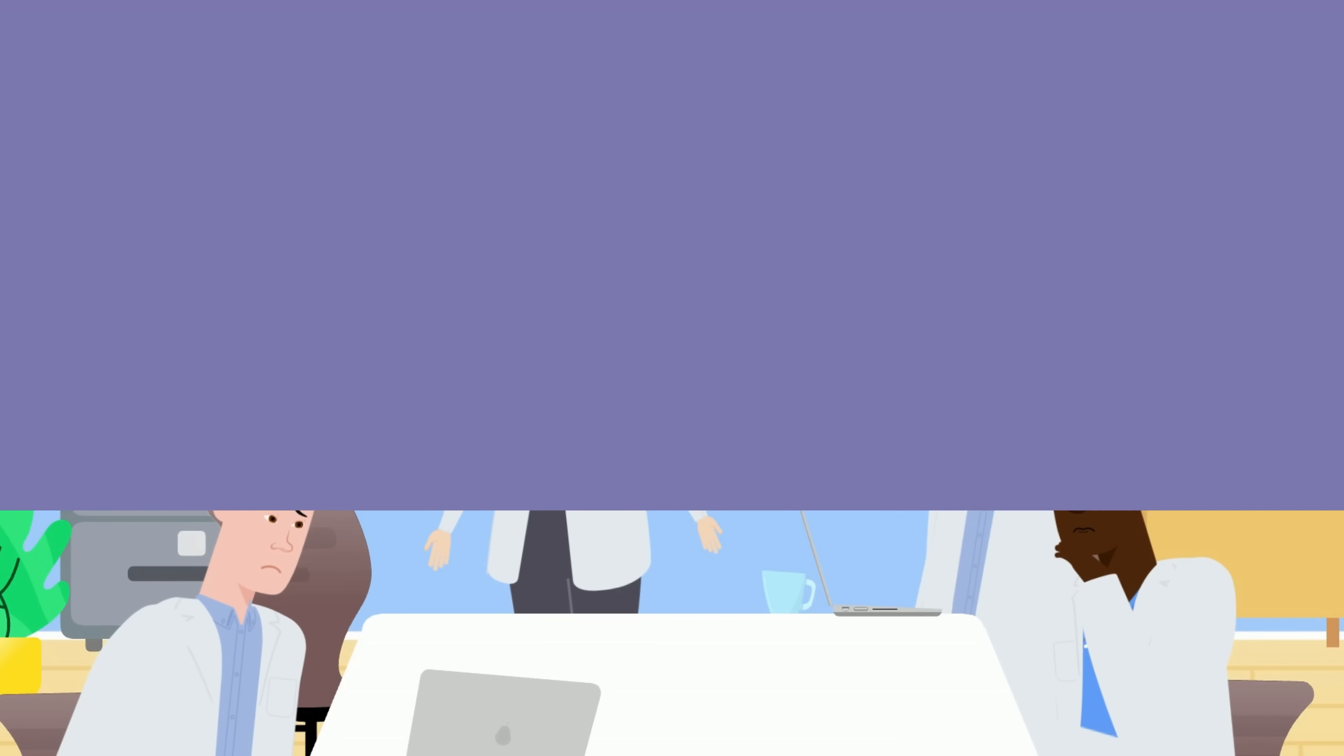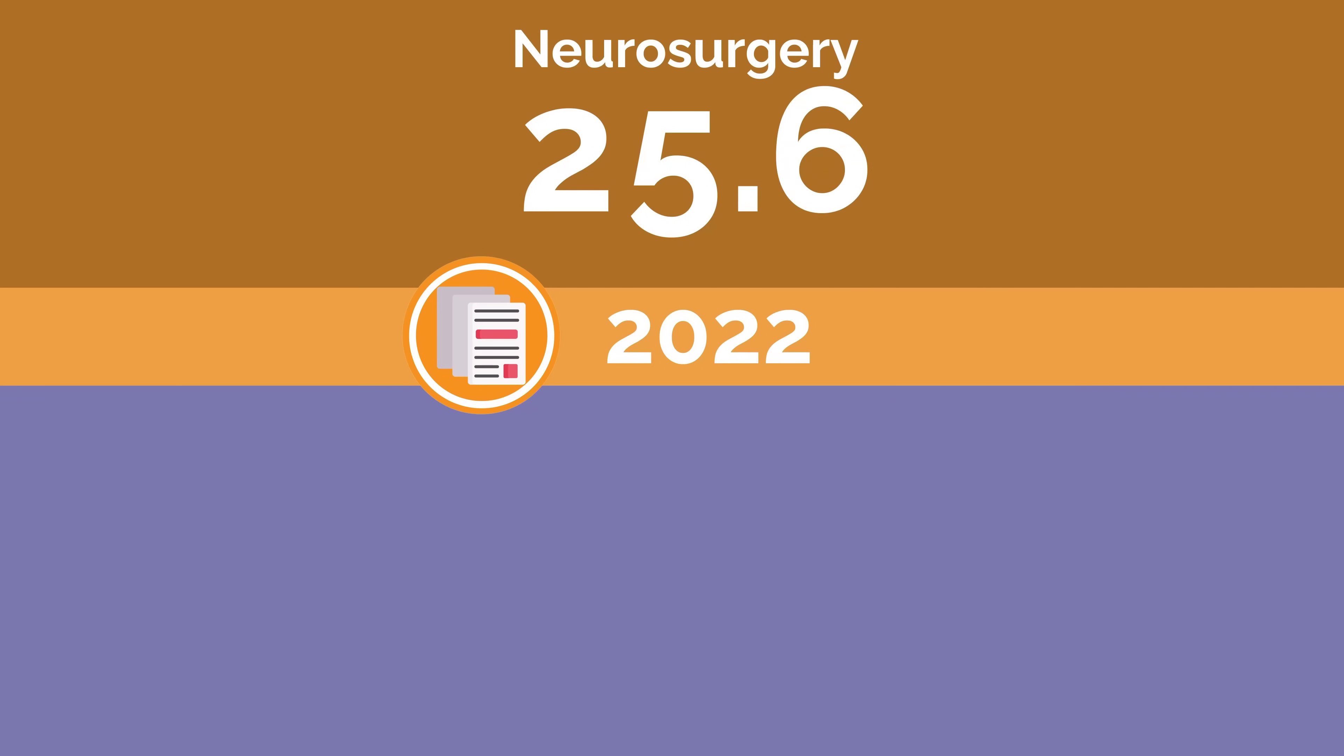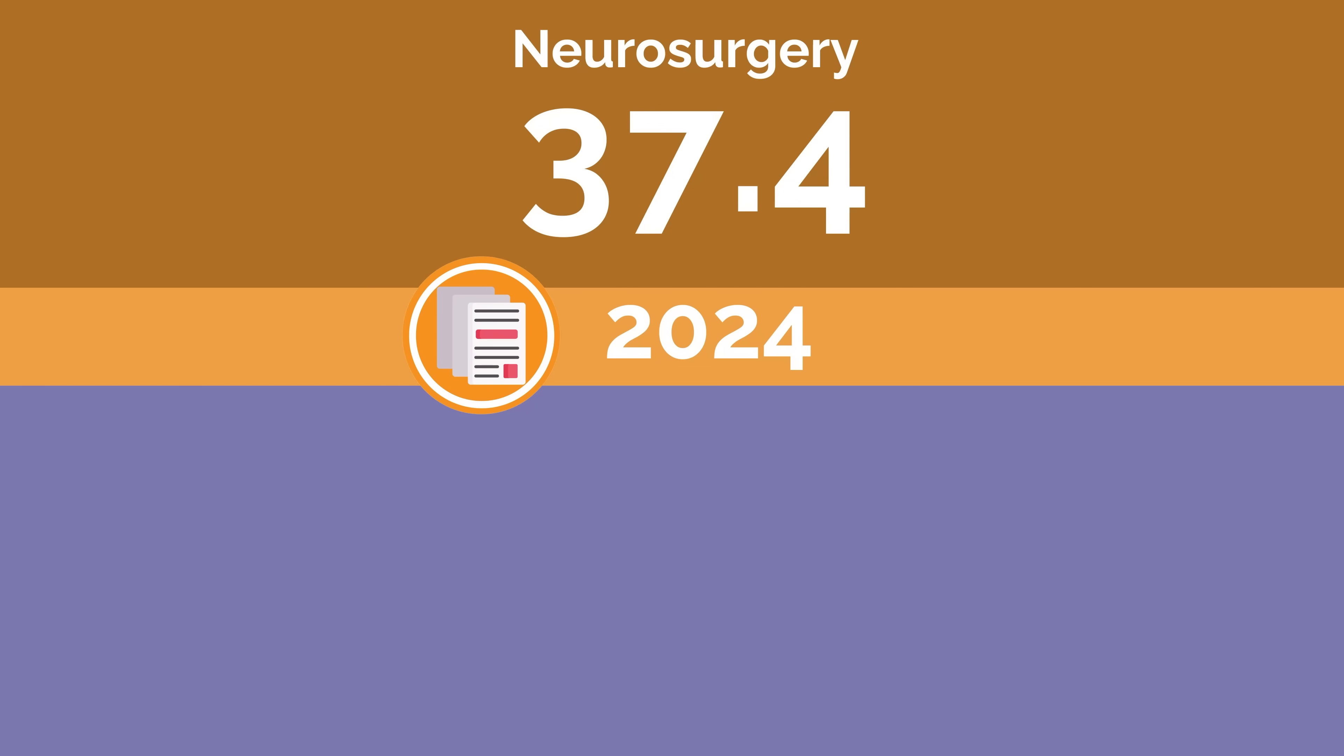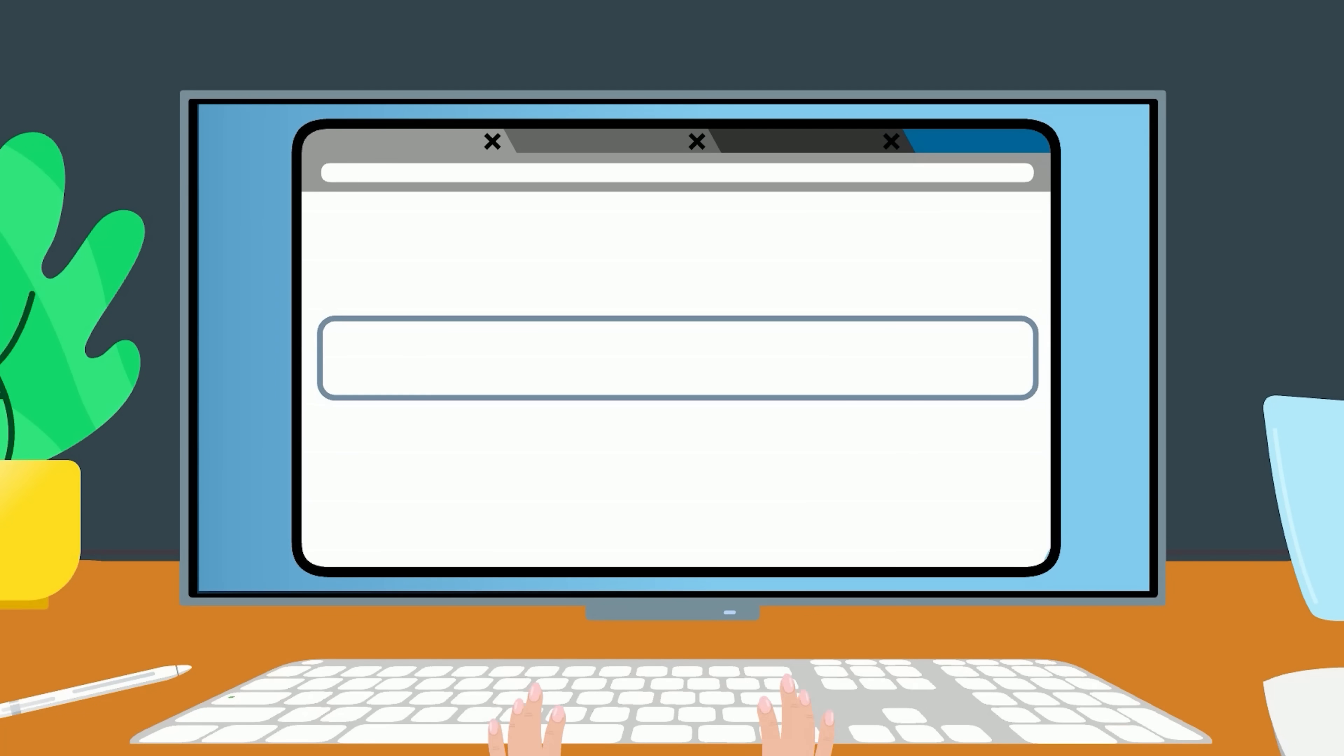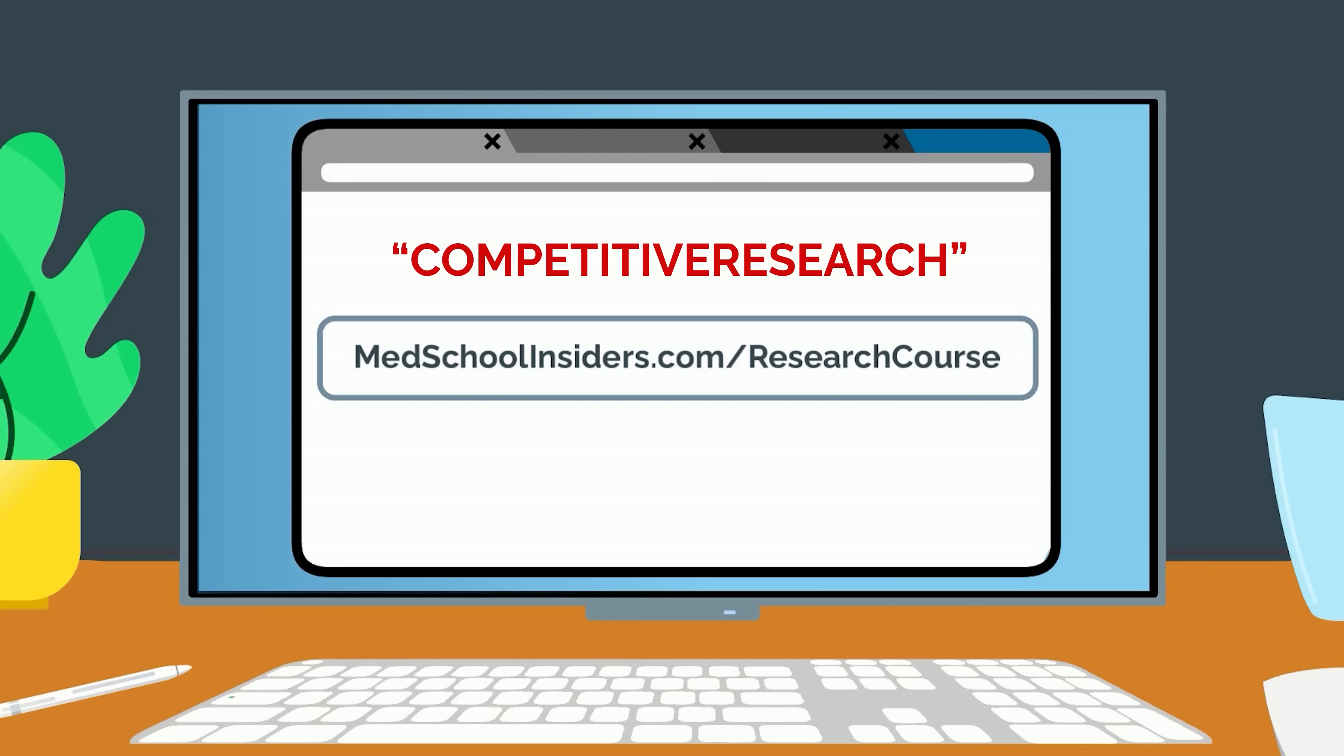And finally, average publications are showing no sign of slowing down with increases in nearly all medical specialties in 2024. This is particularly true of the most competitive specialties. Like the leap we saw for plastic surgery, neurosurgery increased from 25.5 to 37.4 research items and dermatology increased from 20.9 to 27.7. If this trend worries you as a pre-med or med student, make sure to check out the Med School Insiders Ultimate Research Course at medschoolinsiders.com/research-course. Use code competitiveresearch for 20% off.